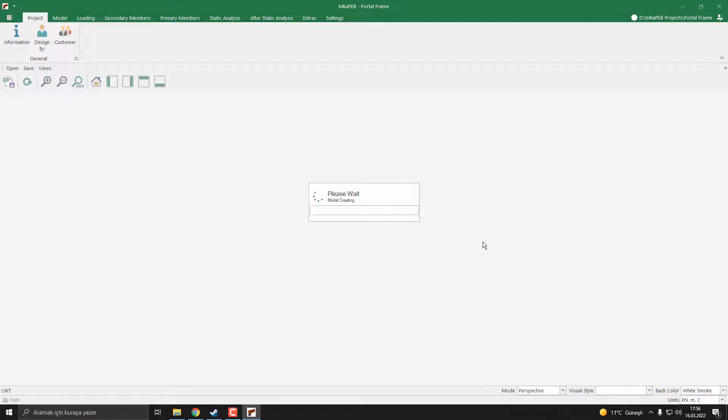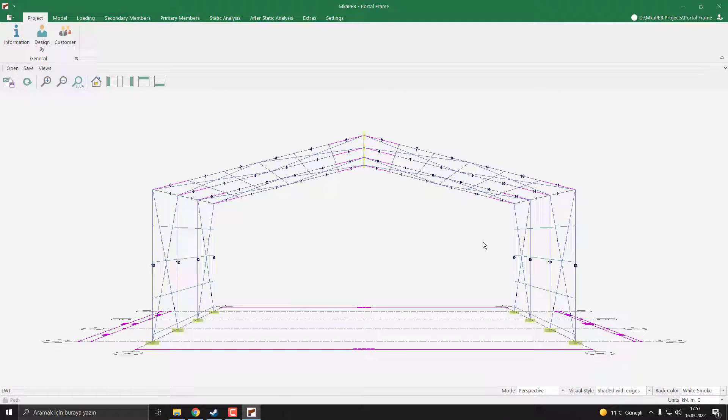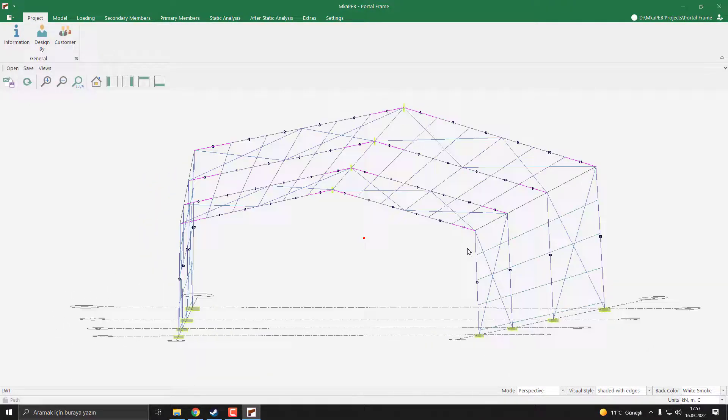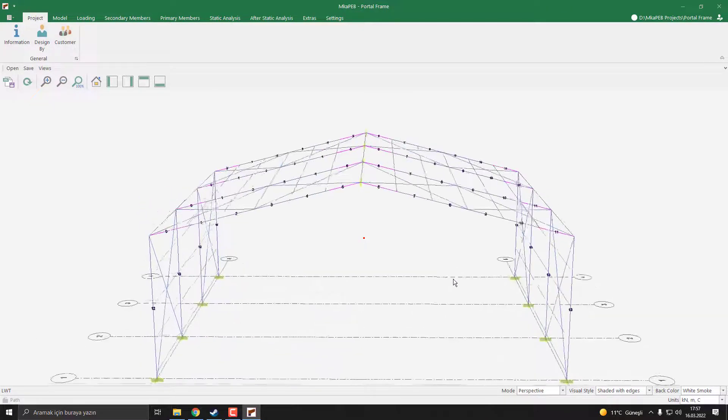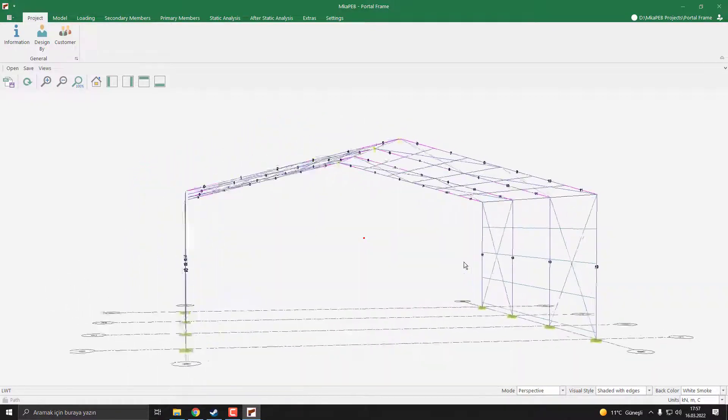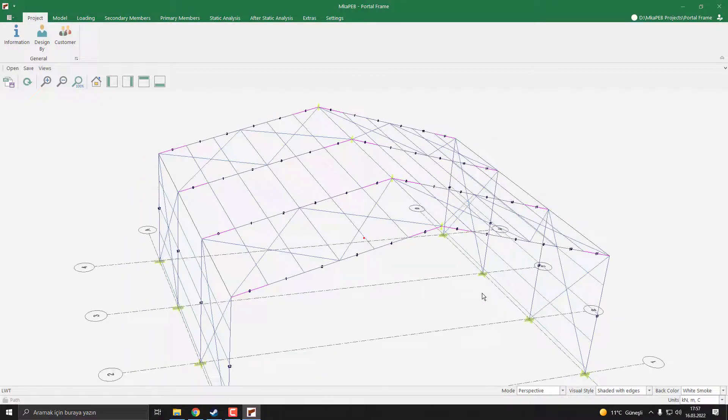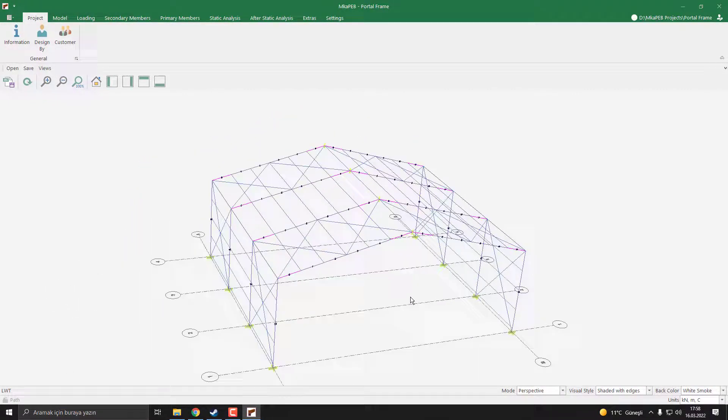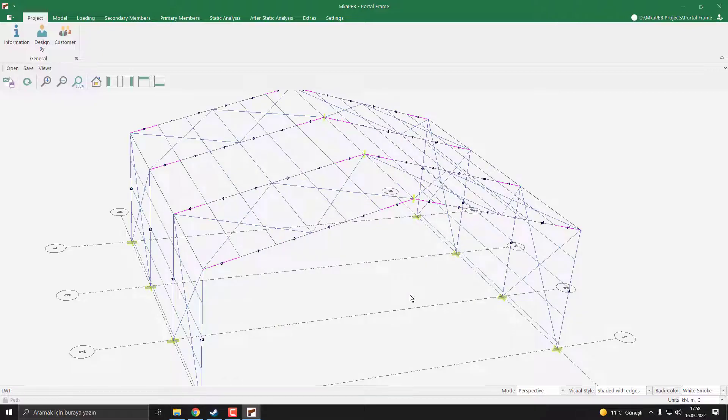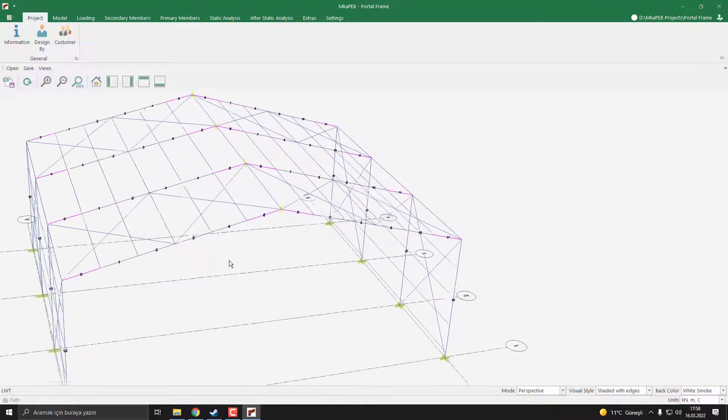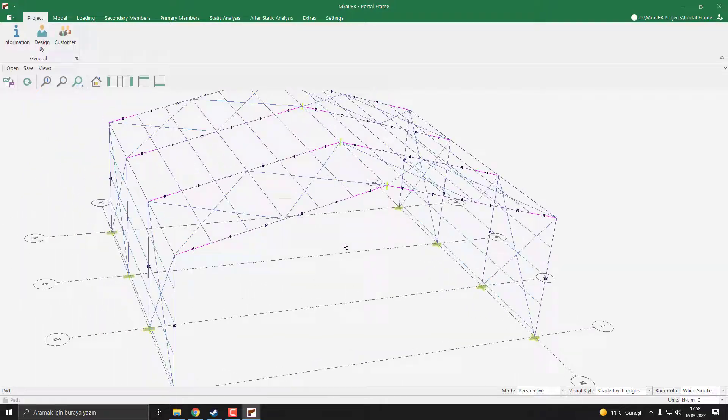The program will now create our model. Our model is created. You can rotate the model with click and hold right mouse button, zoom out and zoom in using the scroll button, or push and hold the scroll button to pan.